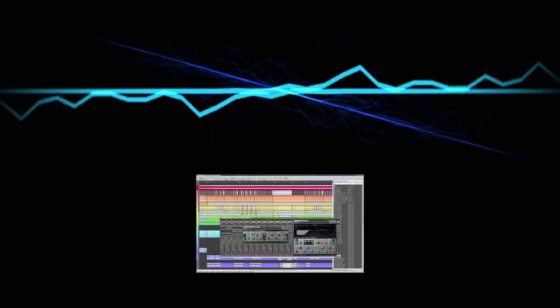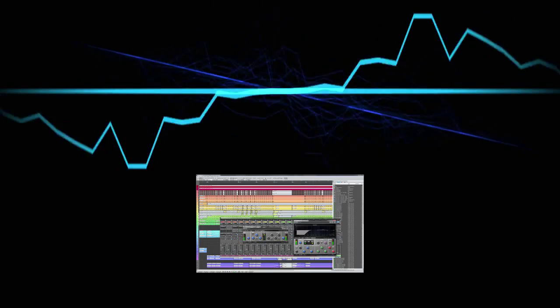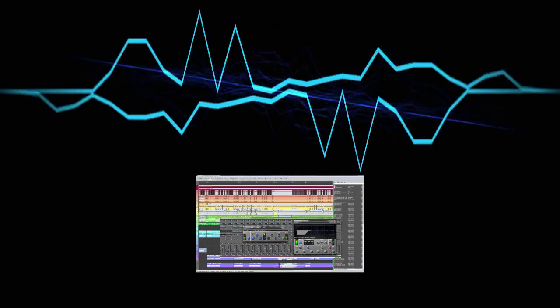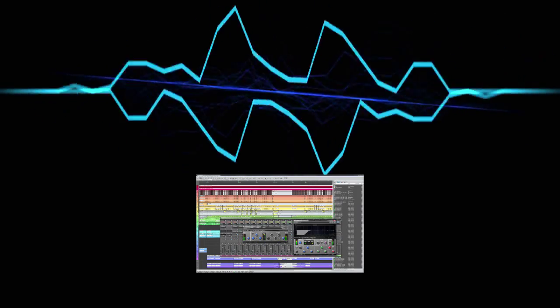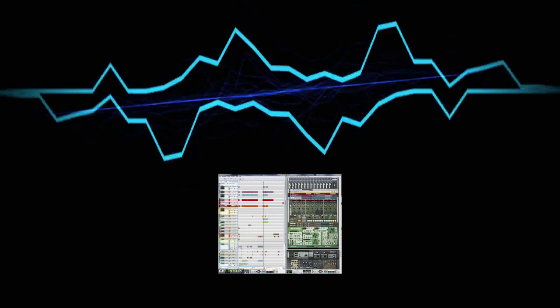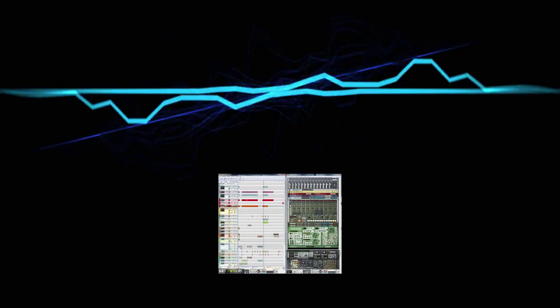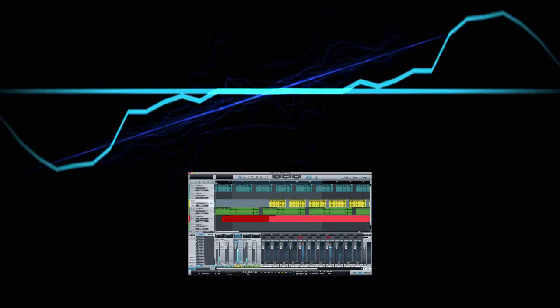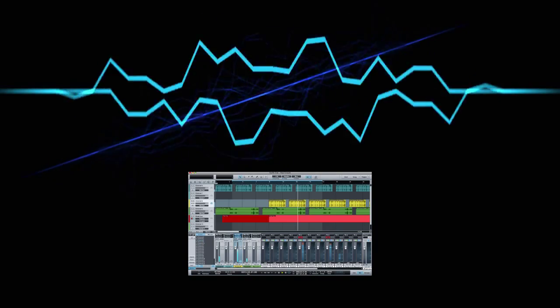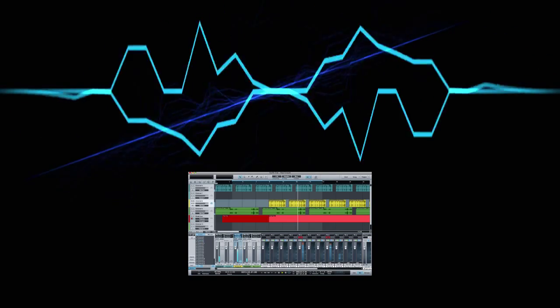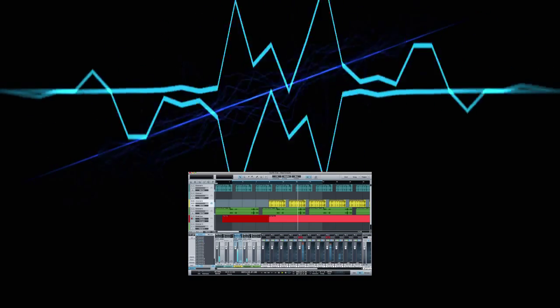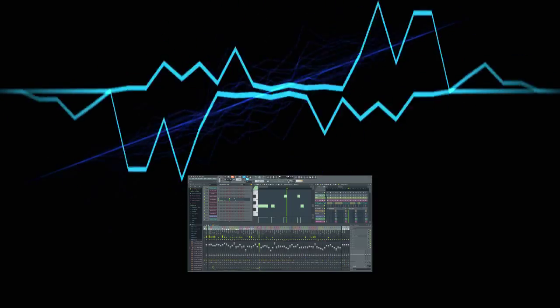Every DAW can do pretty much the same stuff, but the way they achieve those ends can be very different. For example, Reason has a vastly different way of managing plugins and audio compared to Studio One, which is in turn vastly different from FL Studio.